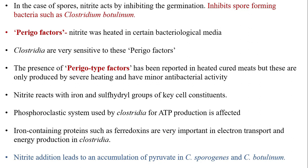Perigo factors — named after the scientist Perigo — refer to certain inhibitory factors found in bacteriological media that have been heated with nitrite. These factors inhibit the growth of Clostridium, which is very sensitive to them. The presence of Perigo-type factors has also been reported in heated cured meats. Nitrite reacts with iron and sulfhydryl groups of key cell constituents, including the phosphoroclastic system, affecting ATP production pathways, and nitrite also acts as an electron acceptor interfering with energy production in anaerobic Clostridium.